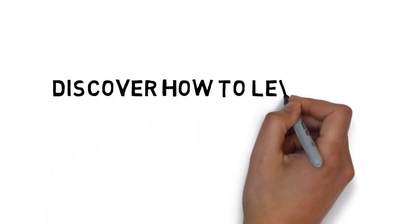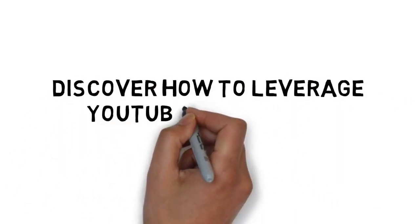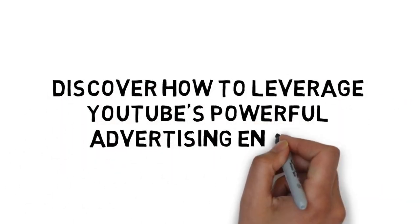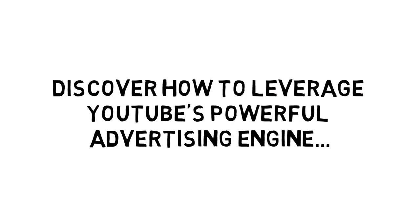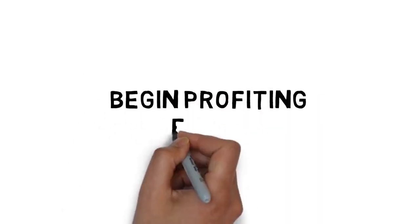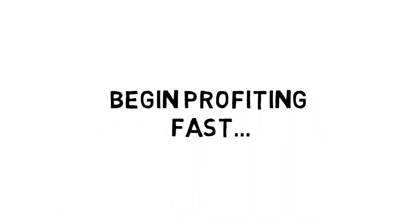Discover how to leverage YouTube's powerful advertising engine to get traffic and conversions and begin profiting fast.